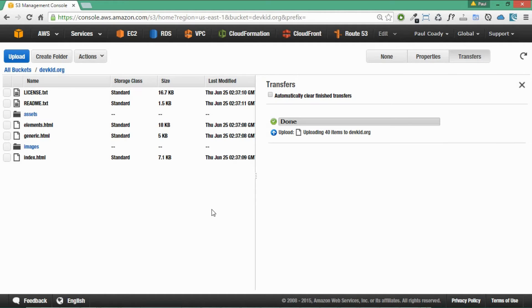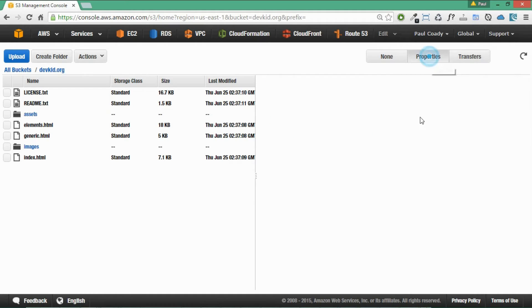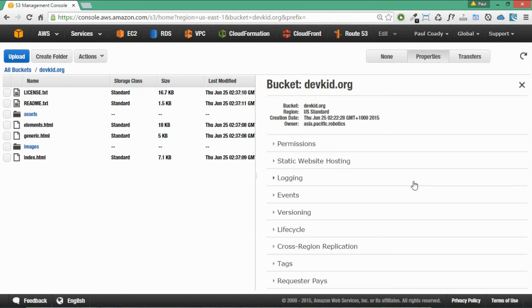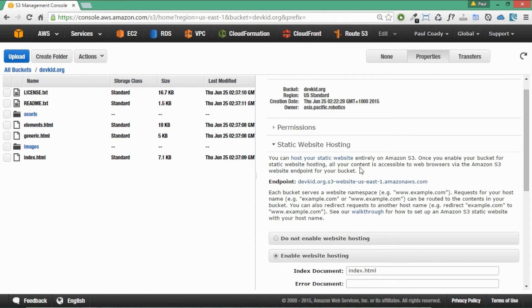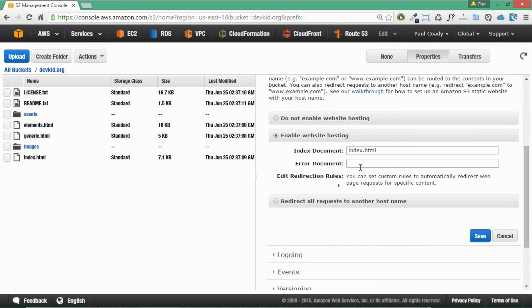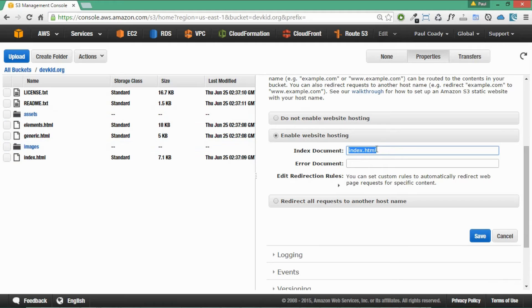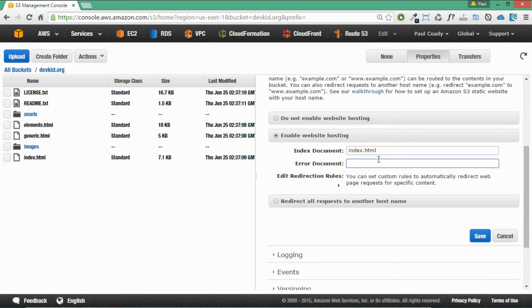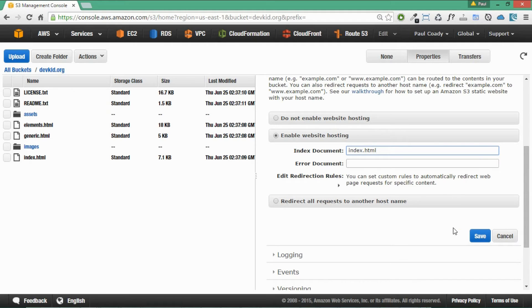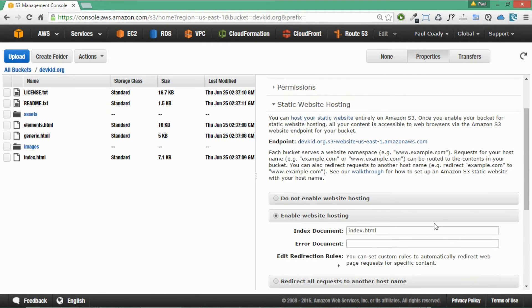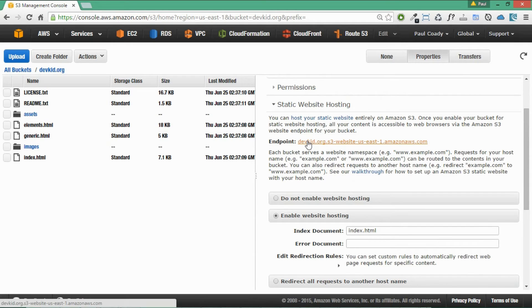That's finished uploading. So now what we want to do is create a static website. So we're going to go into properties now. And we go into here, static website hosting. And we're going to put in our index document here, which is index.html. We would normally also put in an error document, but I don't have one for now. So we'll just leave that empty as it is. You do need to put in an index.html file in there. And we'll just click on save for that.